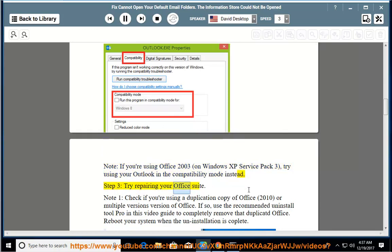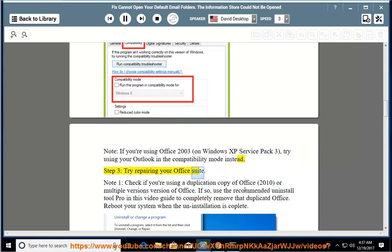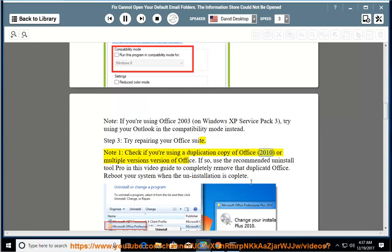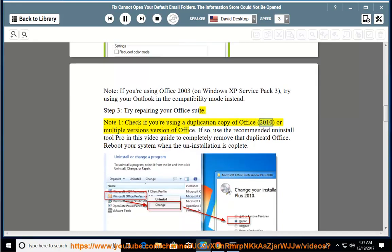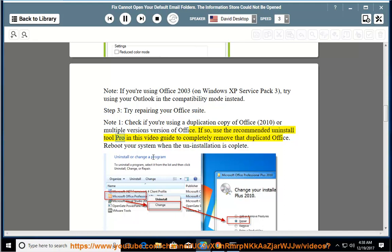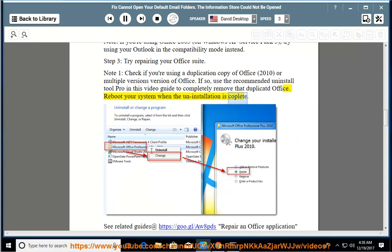Step 3: Try repairing your Office suite. Note 1: Check if you're using a duplication copy of Office 2010 or multiple versions of Office. If so, use the recommended Uninstall Tool Pro in this video guide to completely remove that duplicate Office. Reboot your system when the uninstallation is complete.